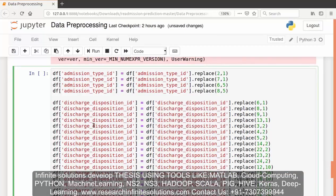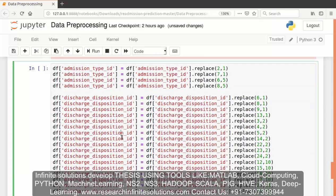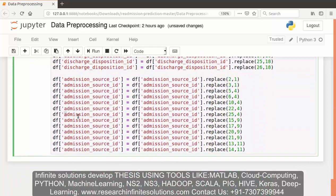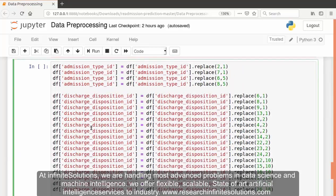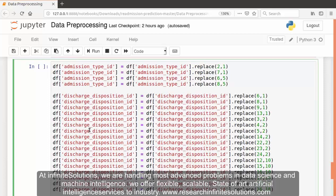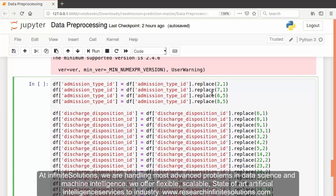Now we are re-encoding admission_type_id, discharge_disposition_id, and admission_source_id into fewer categories, as there are quite a few categories for these features. We have collapsed these variables into fewer categories where it made sense. For example, admission types 1, 2, and 7 correspond to emergency, urgent care, and trauma, so we have combined all these admission types into a single category as these are all non-elective situations.